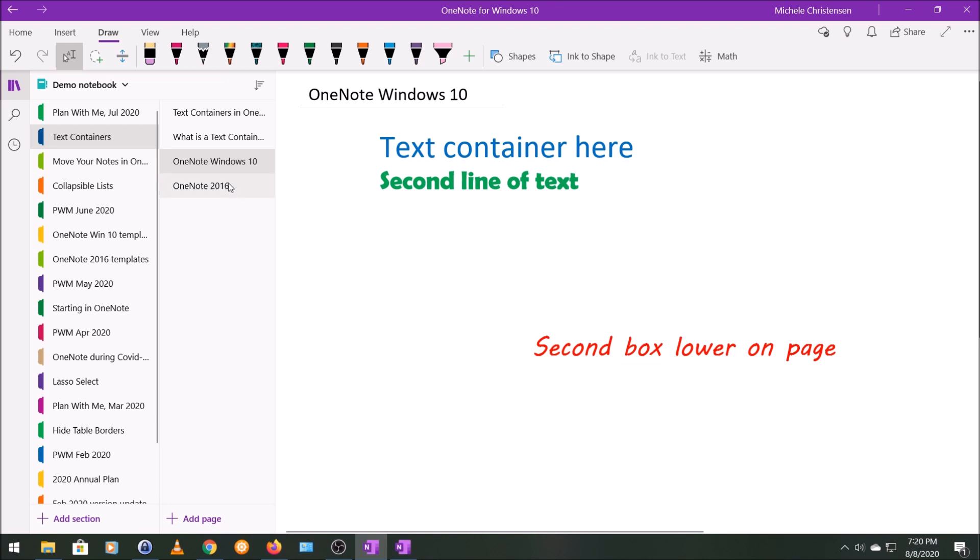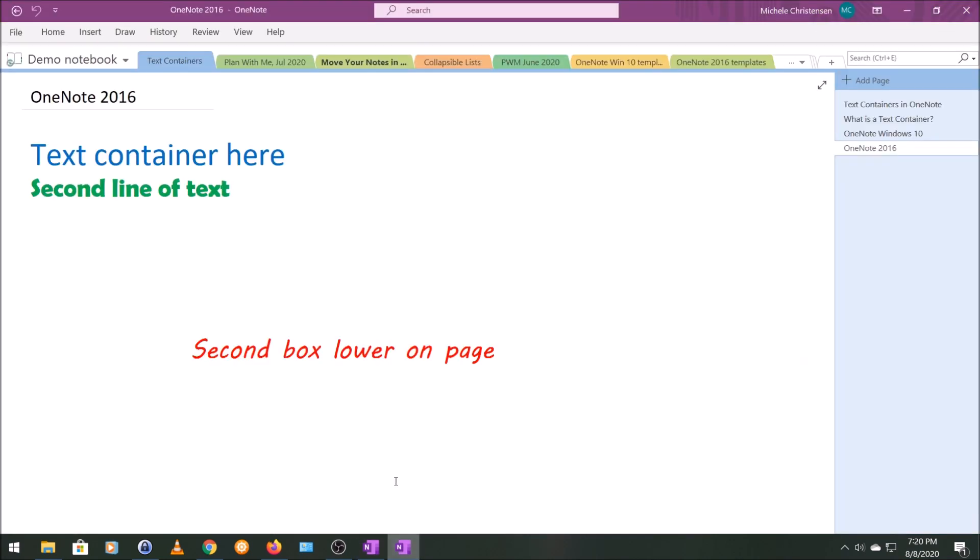So now I'm going to go into OneNote 2016 and I have a copy of this, the same or two original text boxes. And I want to show you a couple of things you can do in OneNote 2016 that you can't do in OneNote for Windows 10.